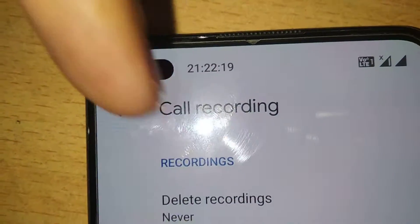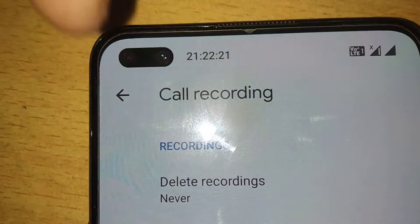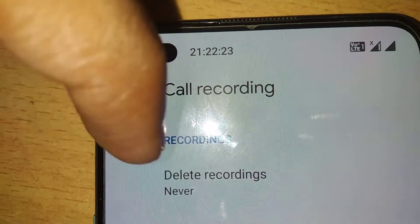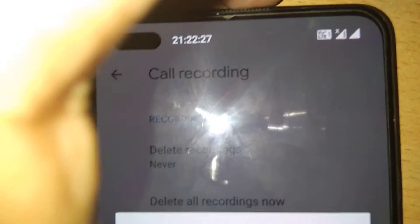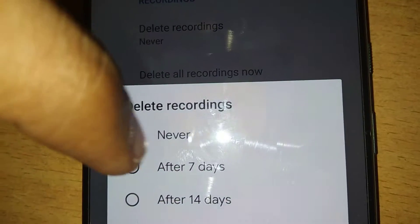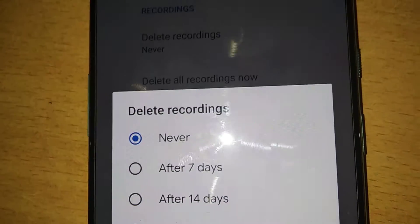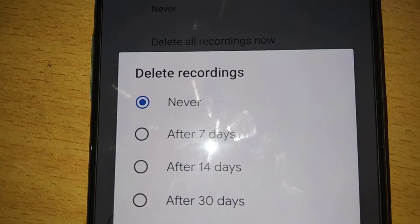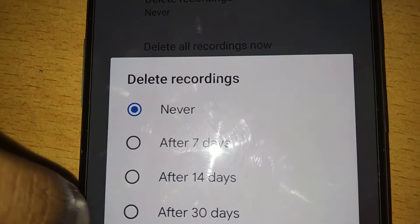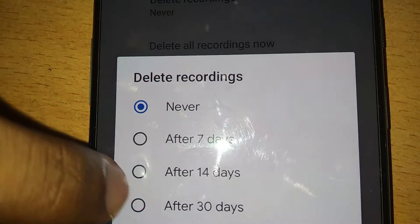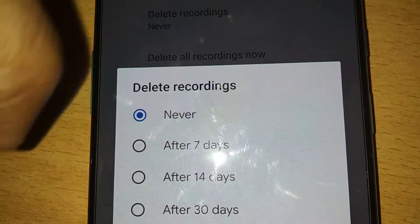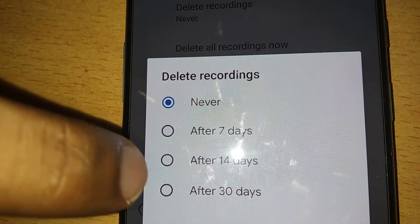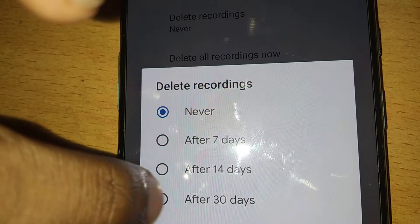Here you can see the Delete Recording option. On some phones you can see four options: Never, After 7 days, After 14 days, and After 30 days. If you select After 30 days, After 14 days, or After 7 days, your recorded calls will be automatically deleted from your OnePlus Nord phone.